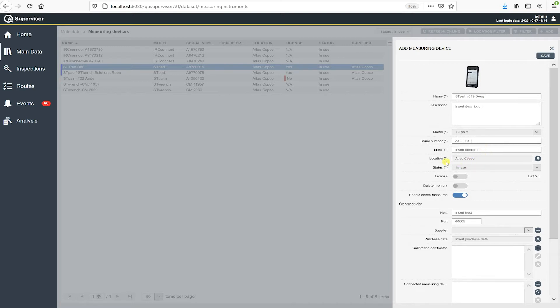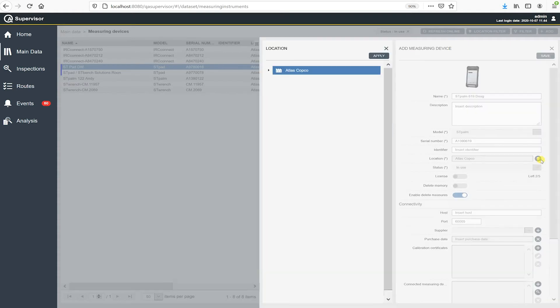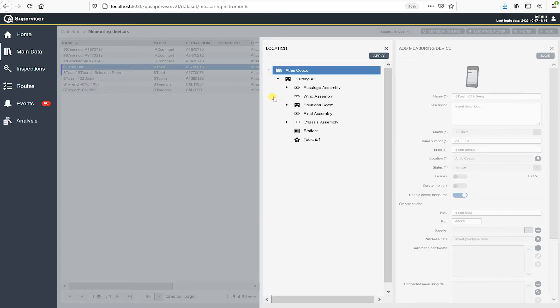So the next thing down here is location. And location by default says Atlas Copco. And the reason it says Atlas Copco is my factory structure and my software. Atlas Copco is the name of the factory. I have the very top level. So that's where it's going to default to.